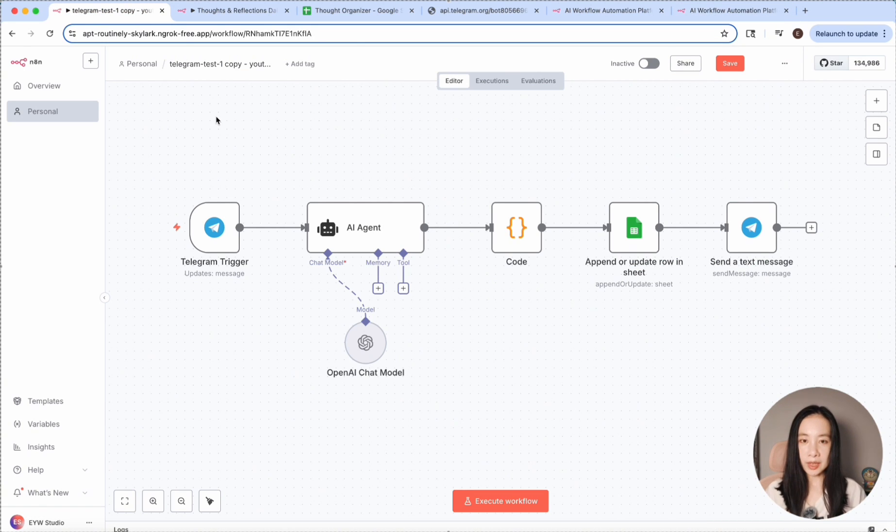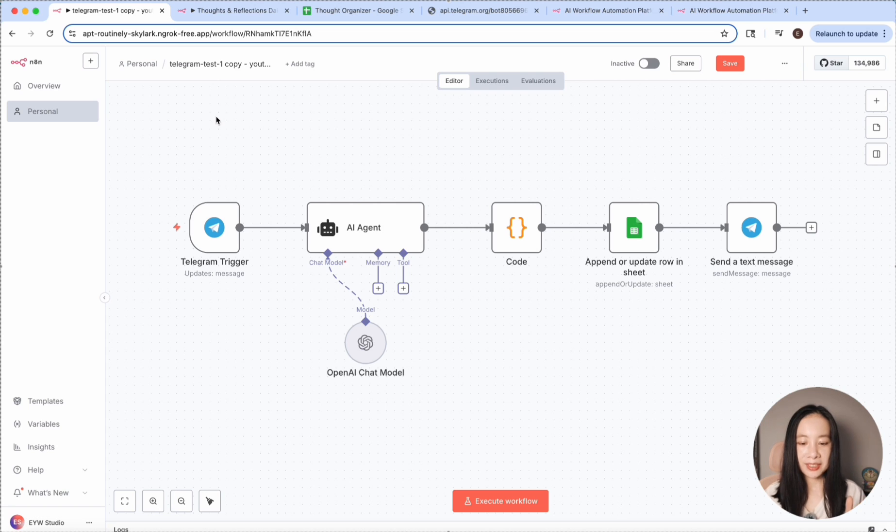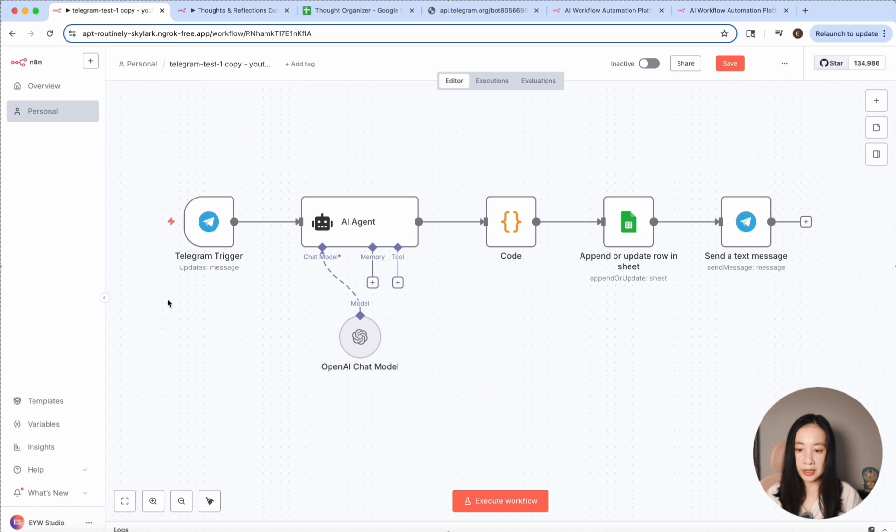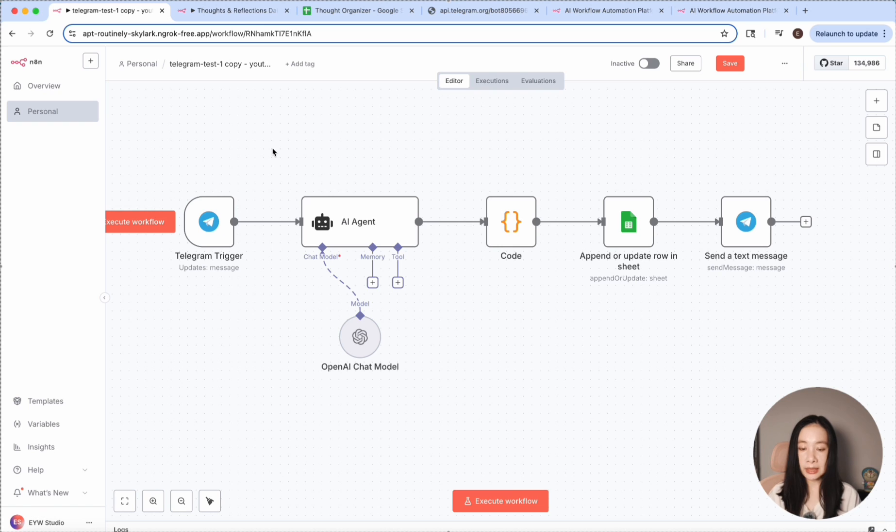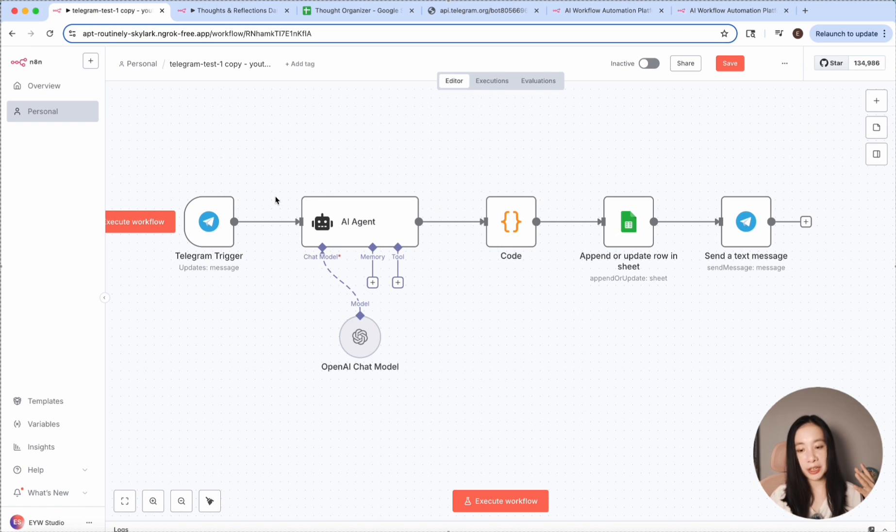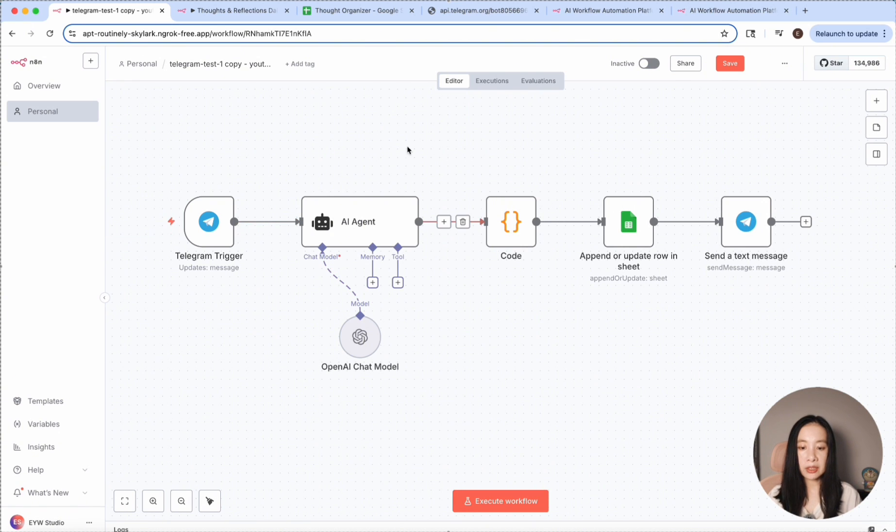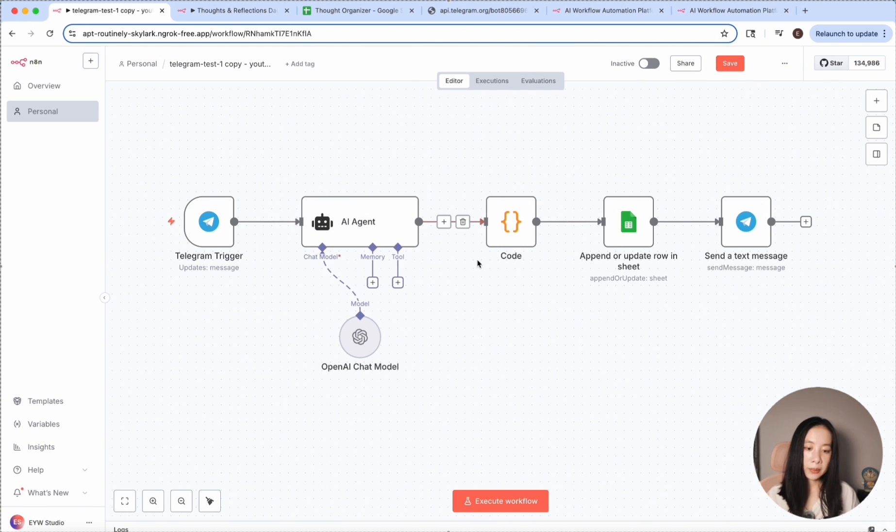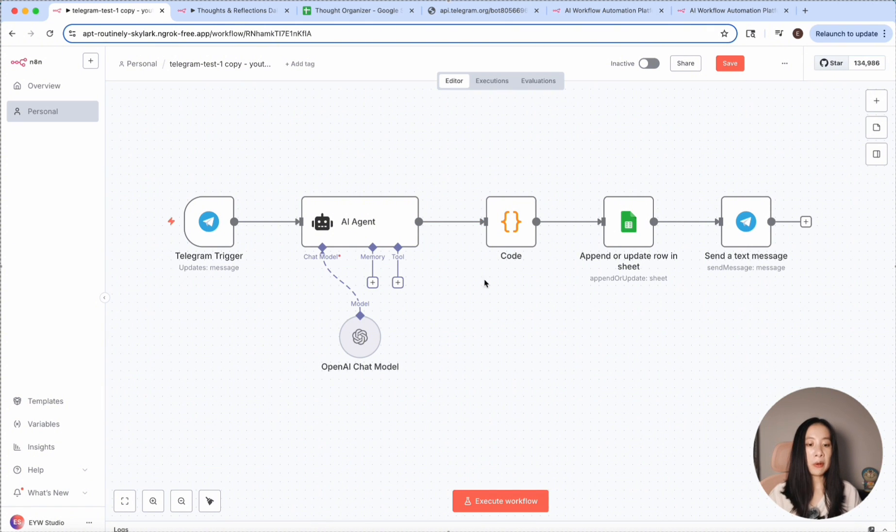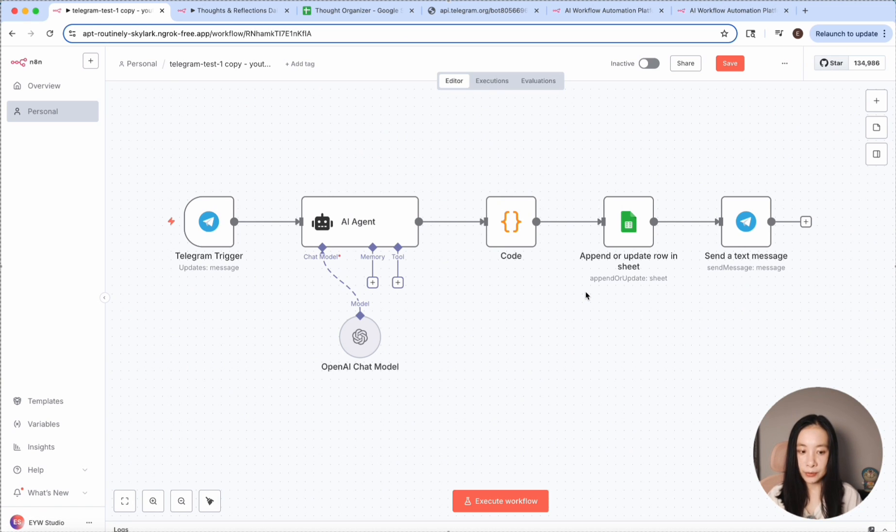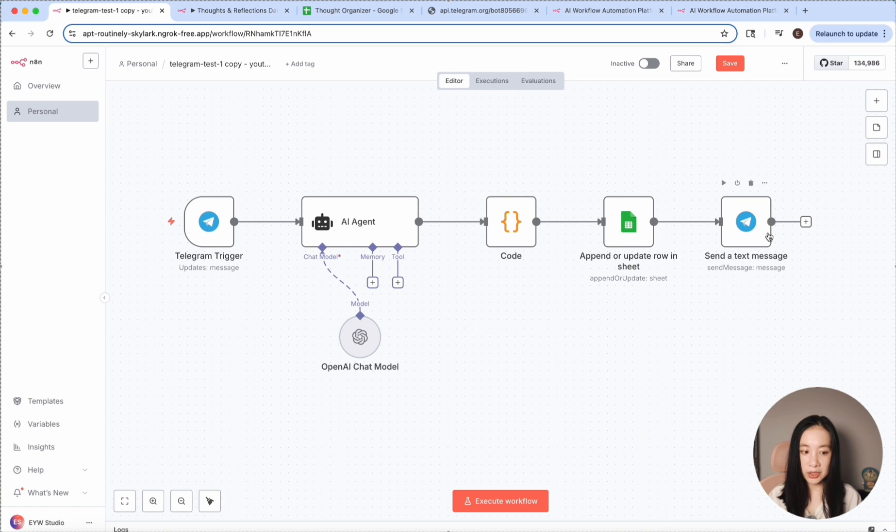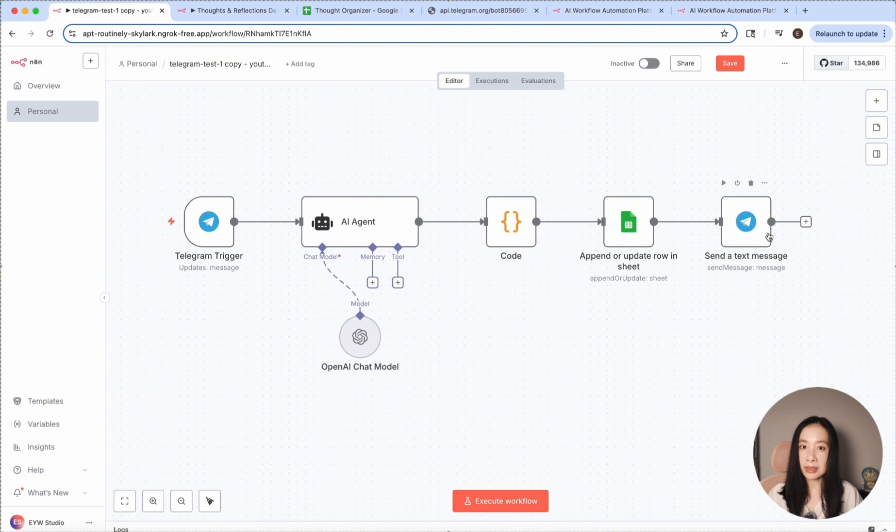So here is a preview of what we're going to build today. In this workflow, we're going to have a Telegram trigger where we can just enter text messages using Telegram on your phone or on your desktop and share your thoughts, messy reflections, or whatever. And then it will feed into an AI agent. After that, we're going to have a JavaScript parser to help us update the thoughts into the right categories in a Google spreadsheet. And then it will send us a confirmation message back to the Telegram chat, so we know the process is complete and successful.